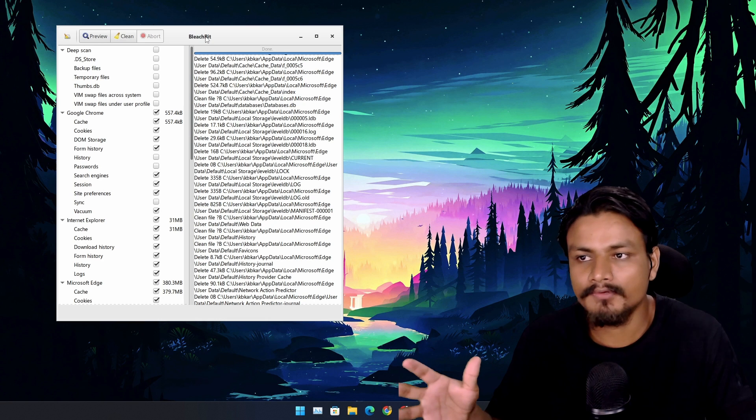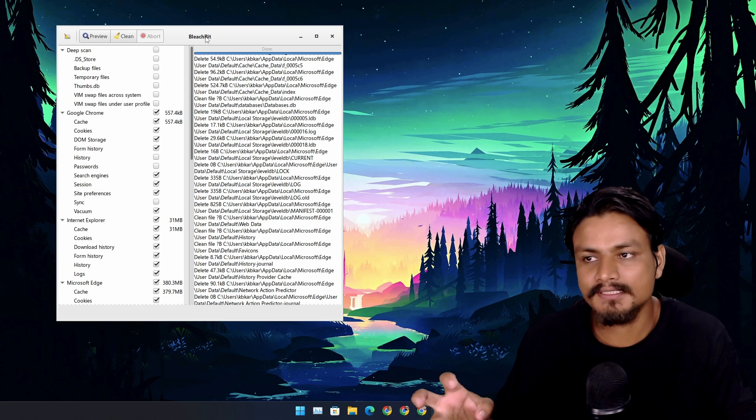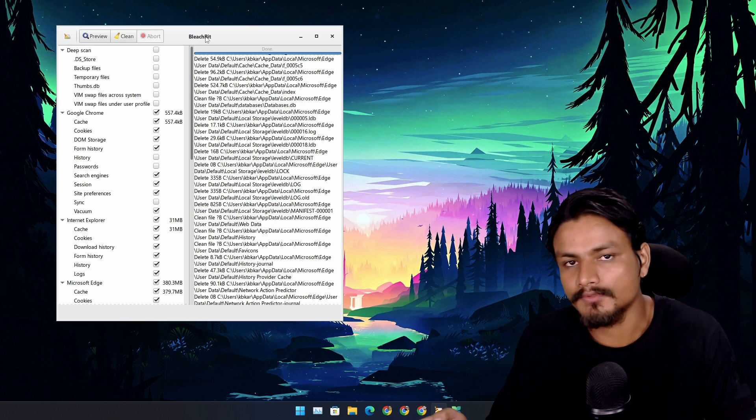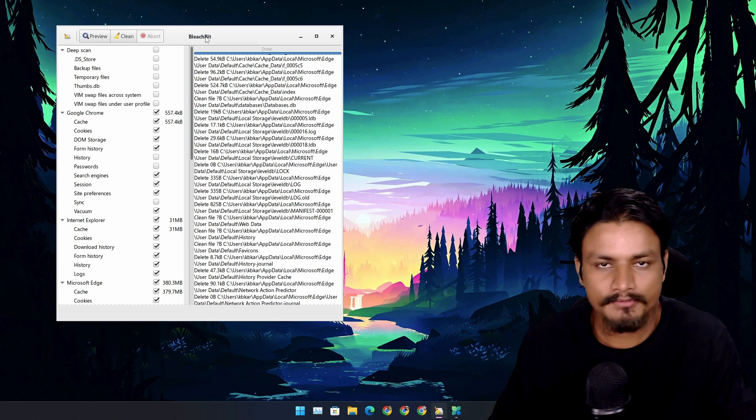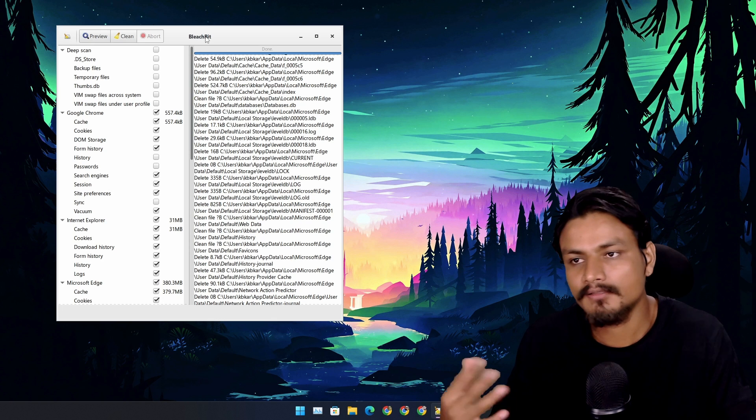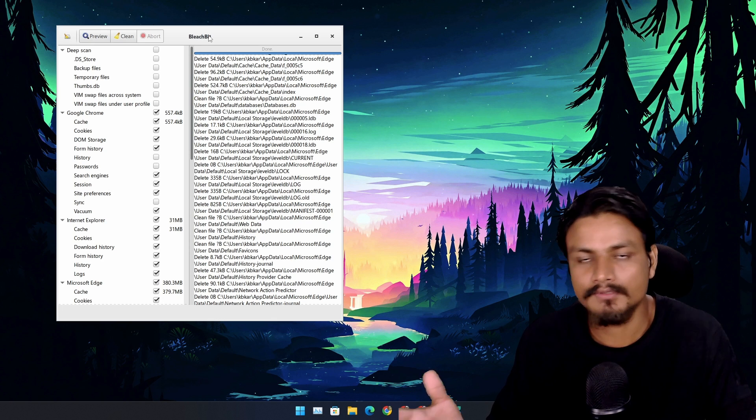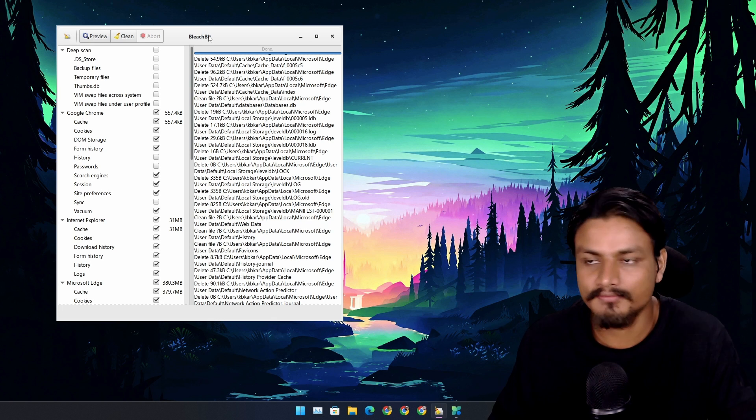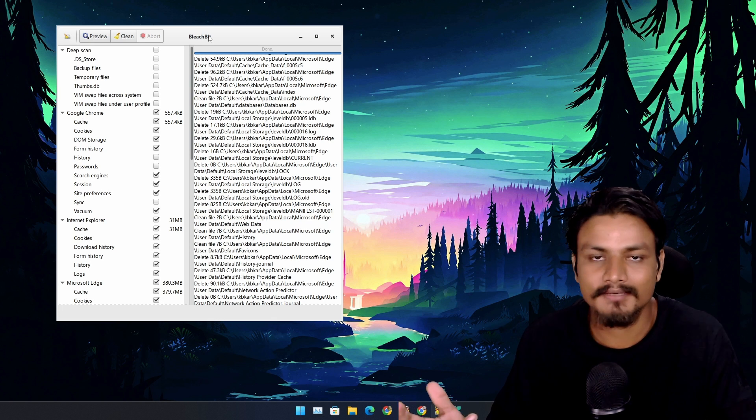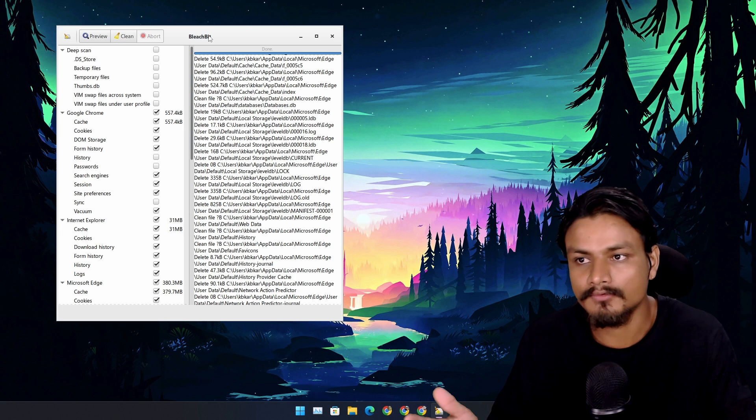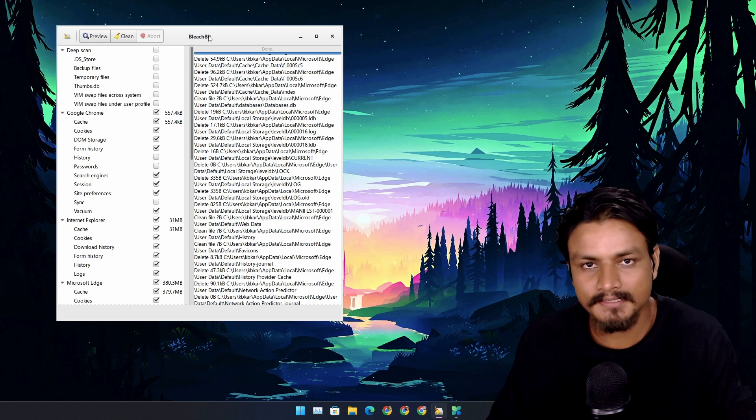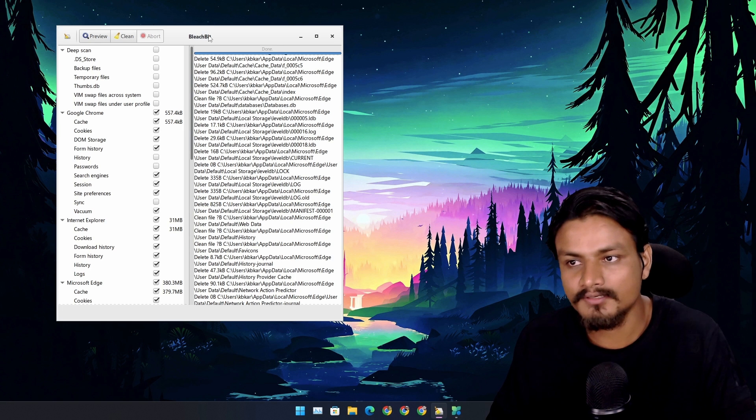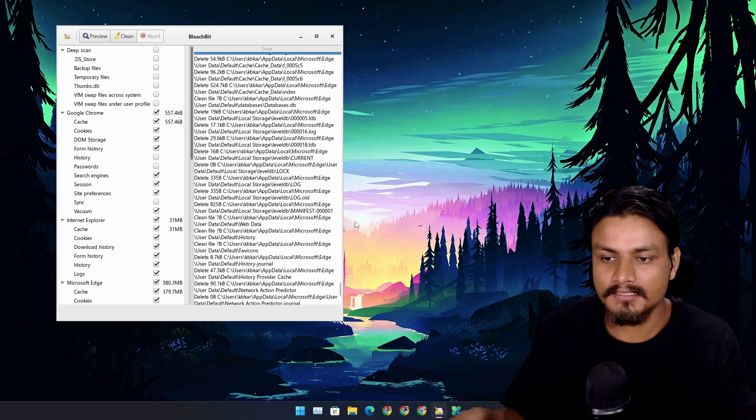I use it and I also recommend it to other people if they want to use a PC cleaning tool. BleachBit is actually good. I have been using it for a very long time.